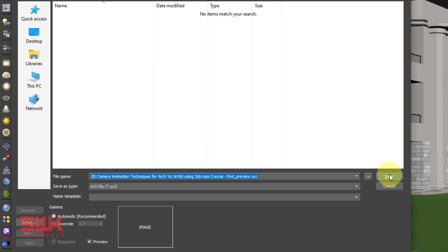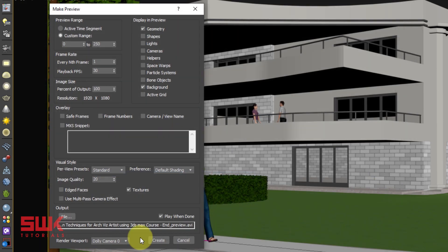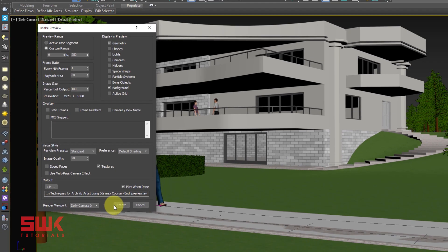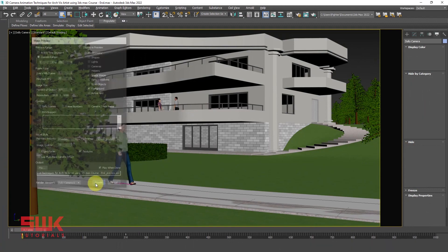And now click Save. Lastly select the camera from here that you want to render and click Create.